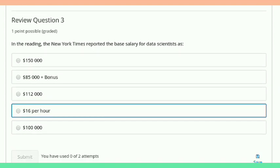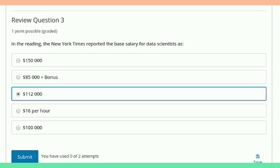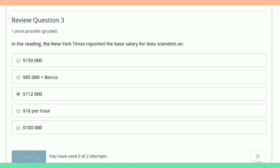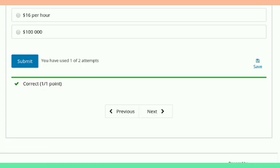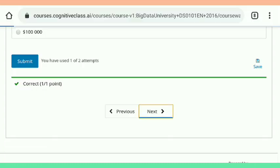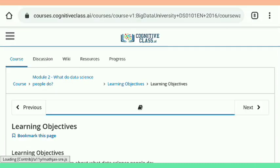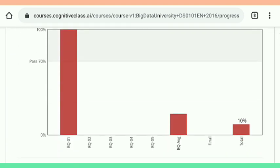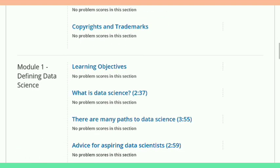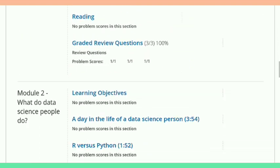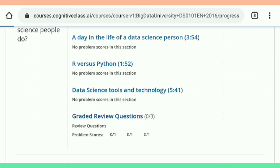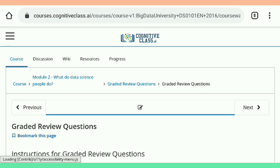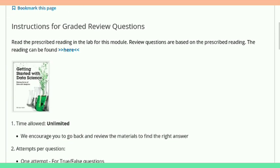All the answers are correct. After submitting the first quiz, you can see that all three questions are correct. Now just tap on progress to go to the second module and start solving. By this way, you have to complete all of the remaining portions.